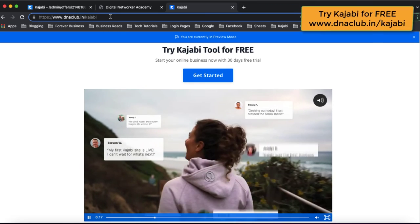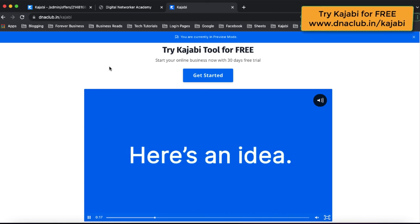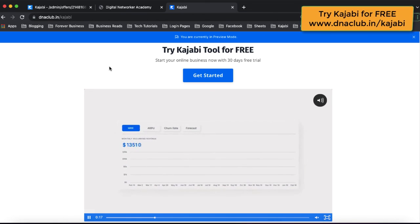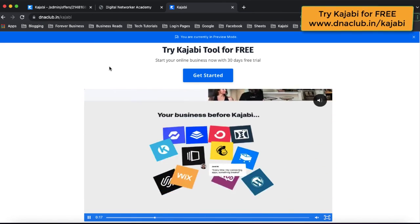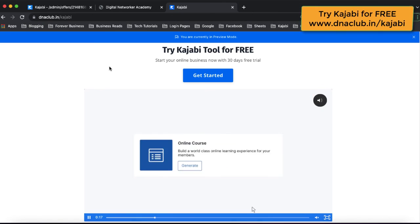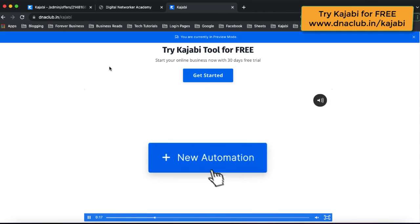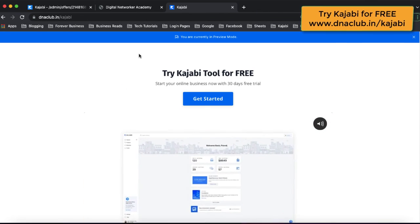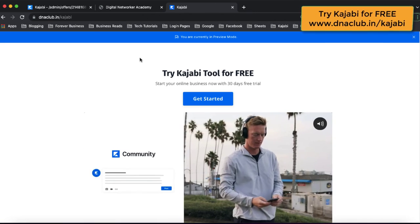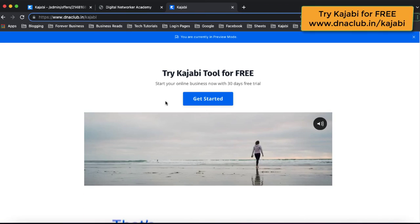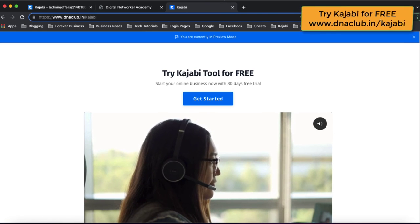So go ahead and take action and use Kajabi — this is a wonderful tool. I'm using it to build my network marketing business 100% online. Apart from that, there are four more businesses — coaching, consulting, and more — which I'm doing in parallel using this one tool, Kajabi. If you have any questions, use the comment box below. Go ahead and be part of Kajabi. See you in the next video — thank you, do subscribe to the channel.